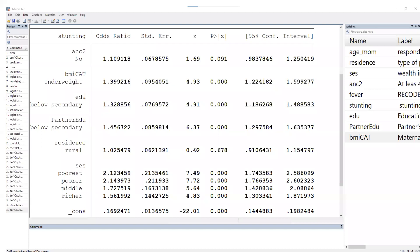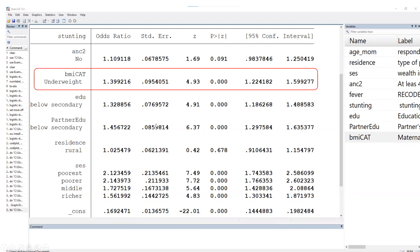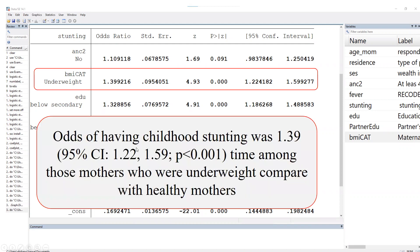Now, what is the interpretation of this model? For example, if we would like to interpret the result for maternal BMI: the odds of having childhood stunting was 1.39 times among those mothers who are underweight compared with healthy mothers.